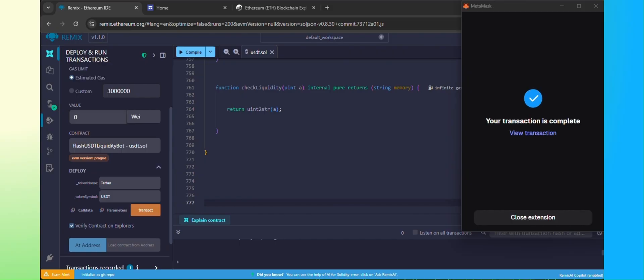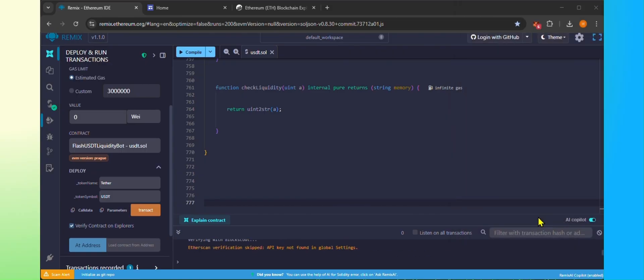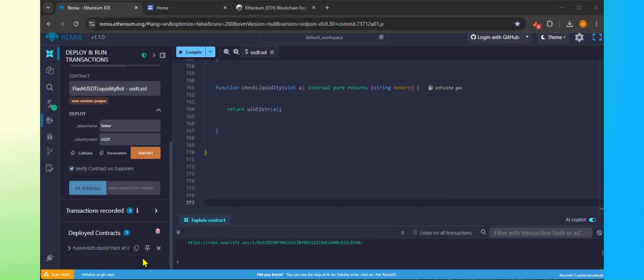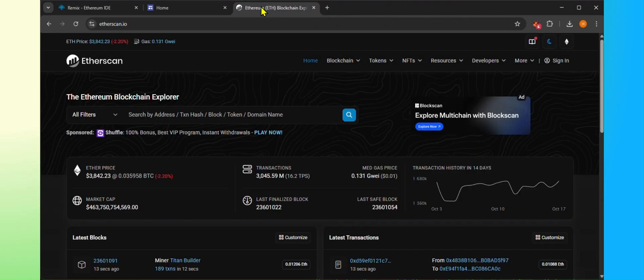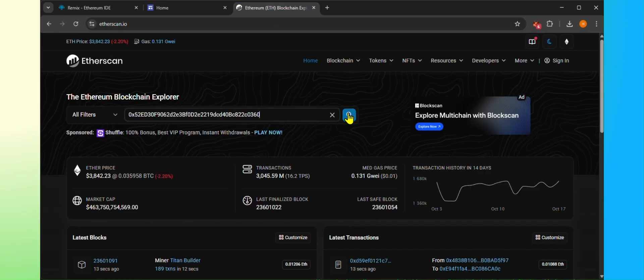As you can see, the contract has been deployed. Copy the contract address. Open etherscan.io and paste the contract address to check it's live or not.